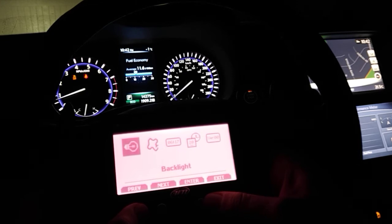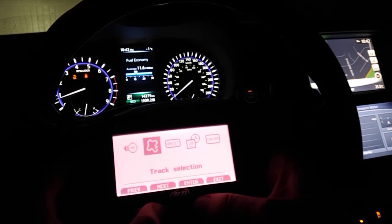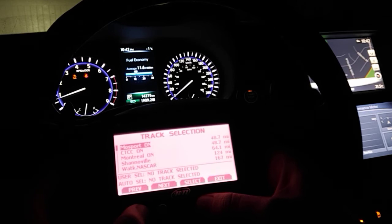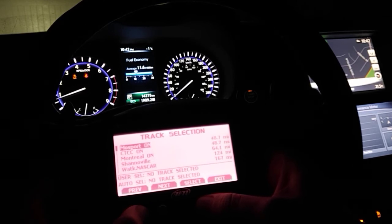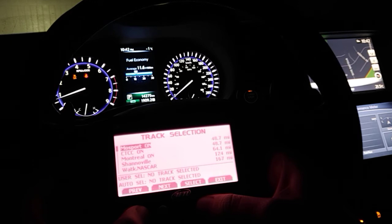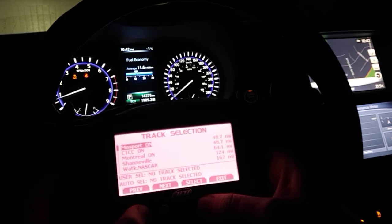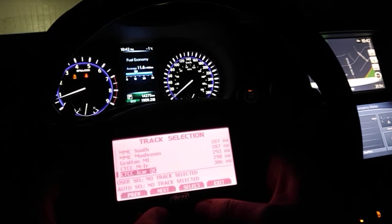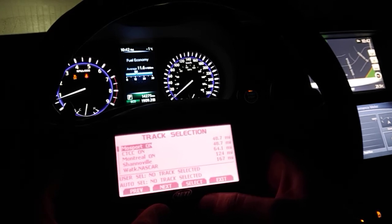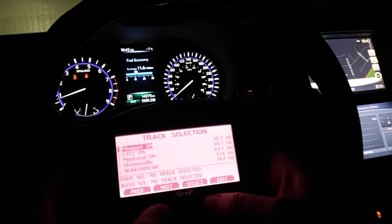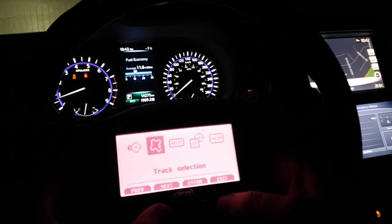These are the closest tracks available in the area we're currently located: Mossport, Canadian Tire Motorsport Park, Montreal, and Shannonville. You can see how many miles away they are. It's not selecting those tracks because we're not actually close enough for it to do so.